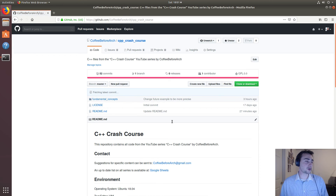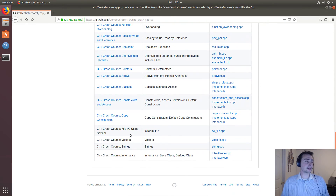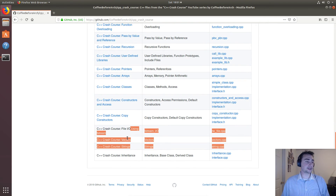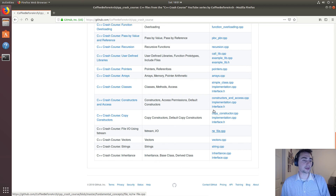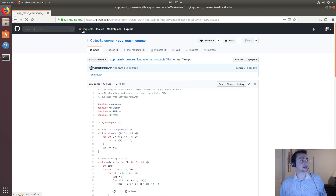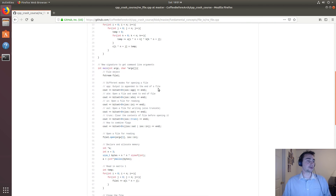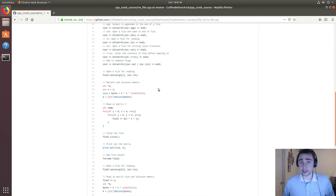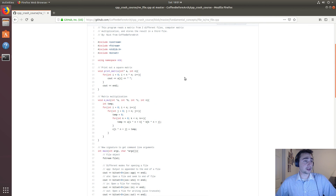That's going to do it for today's read/write example using fstream. As always, all the code can be found at github.com/coffee-before-arch, then navigate to the C++ Crash Course section where there will be links to the YouTube videos as they're posted. Here's the readwritefile.cpp code for today. If you have any questions feel free to contact me, and otherwise hope you have a nice day.